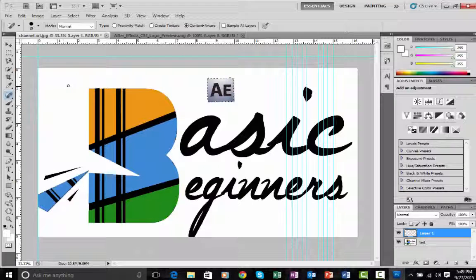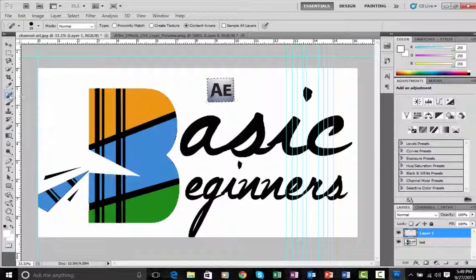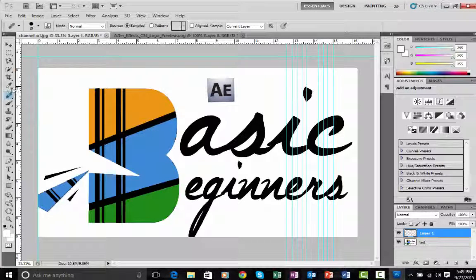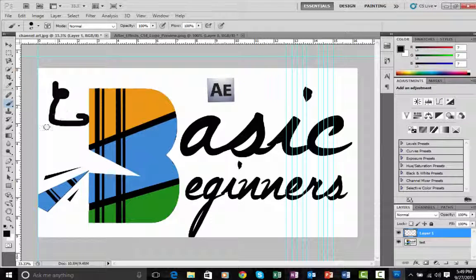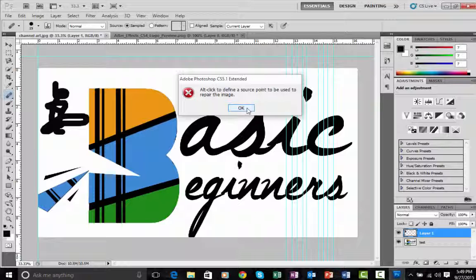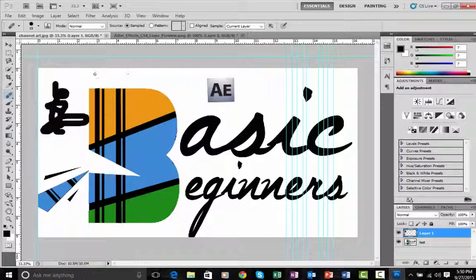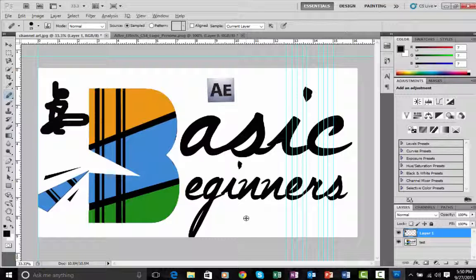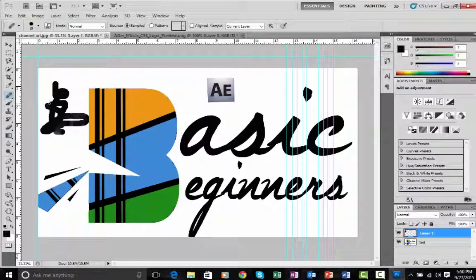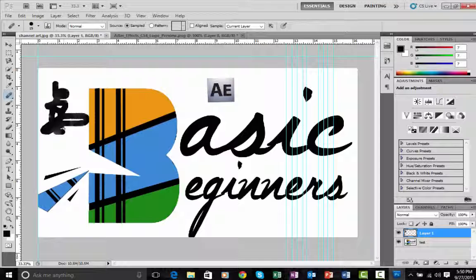Now let's look at the Spot Healing Brush tool. Its function is — for instance if I scribble something and want to repair it — I press Alt to define the source point and then paint over the area to heal it. This is good for healing pimples and acne on faces in photos.